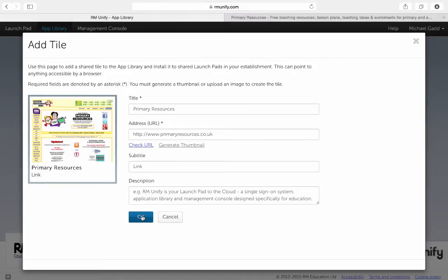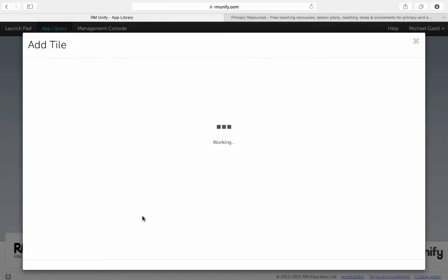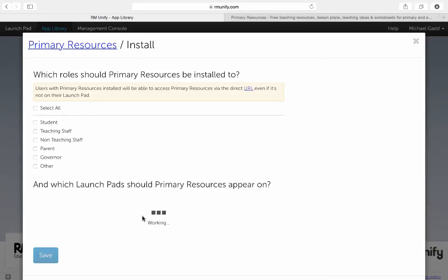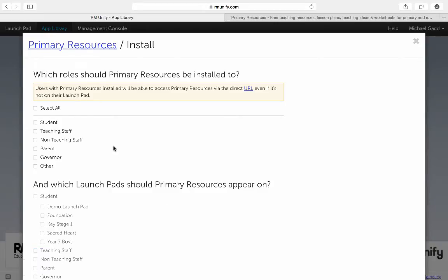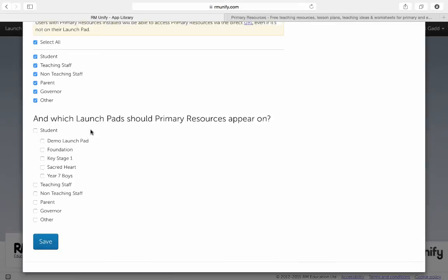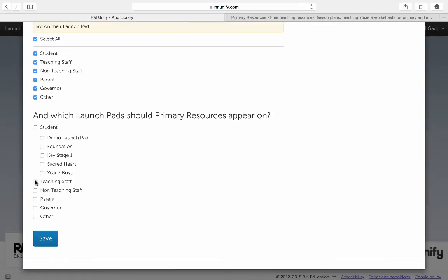When I'm ready, I click OK and choose which launch pads I'd like to install it to and make it available to.